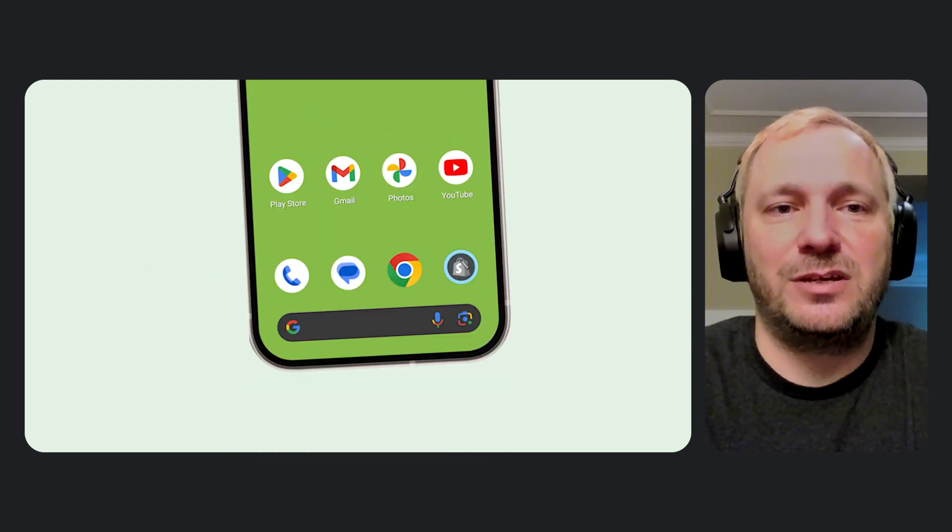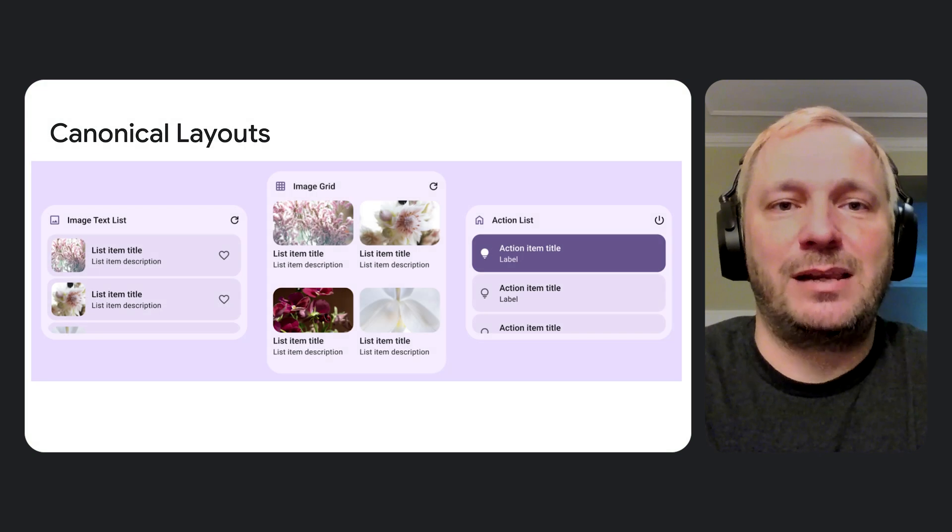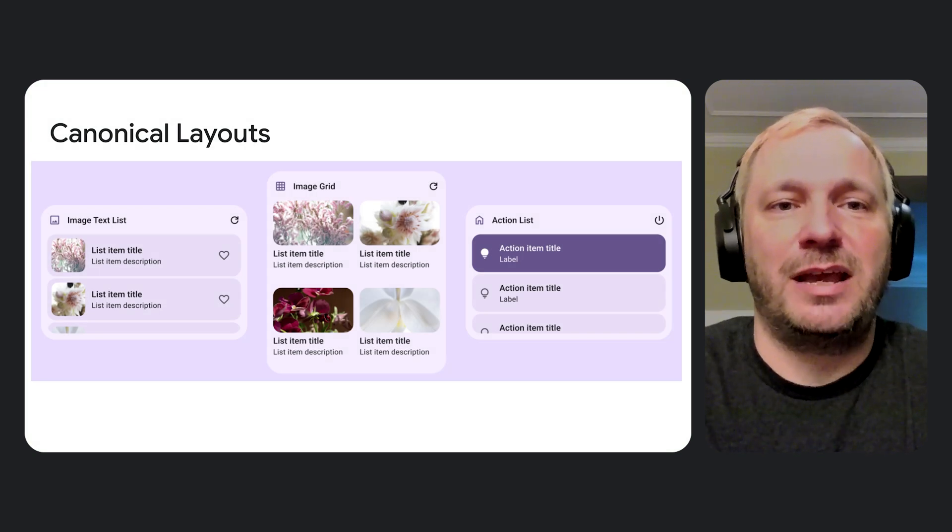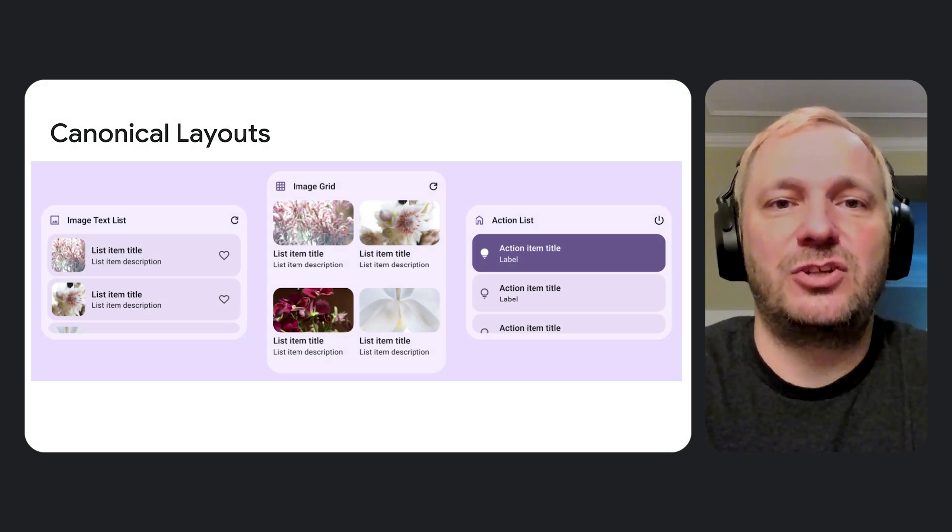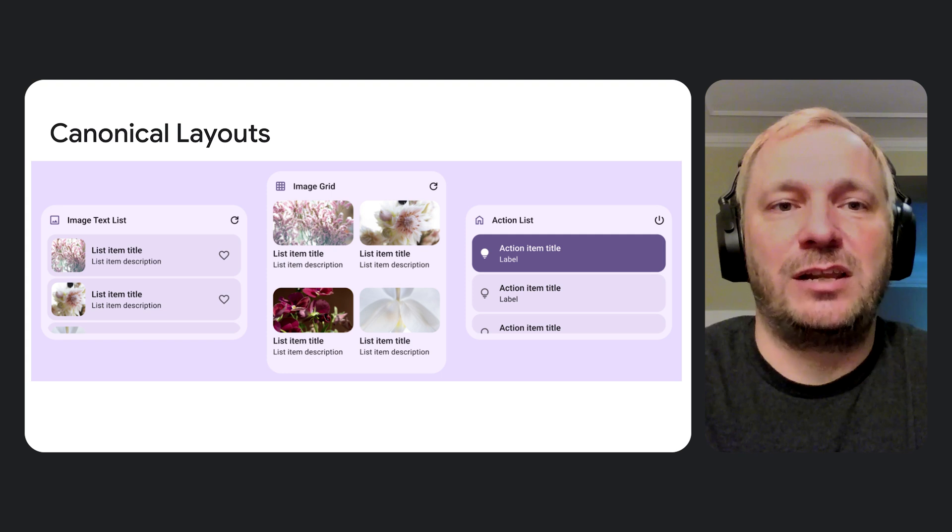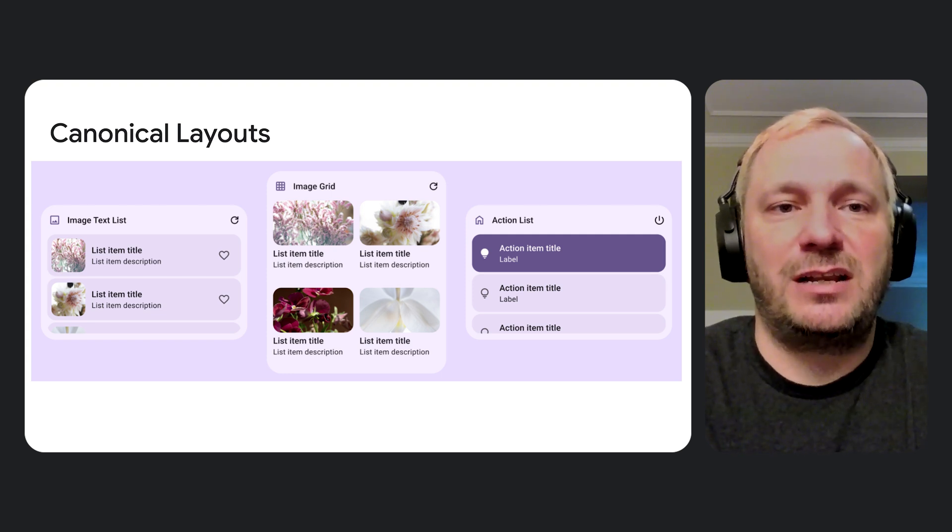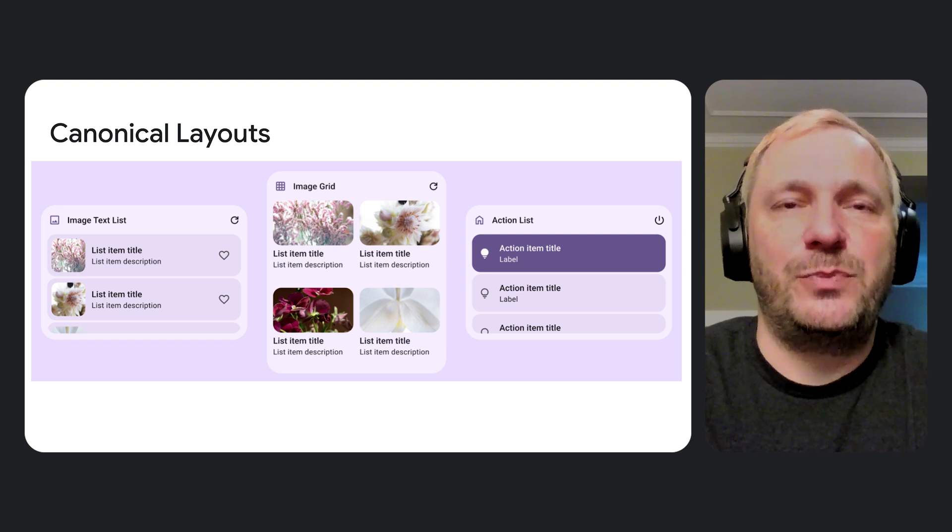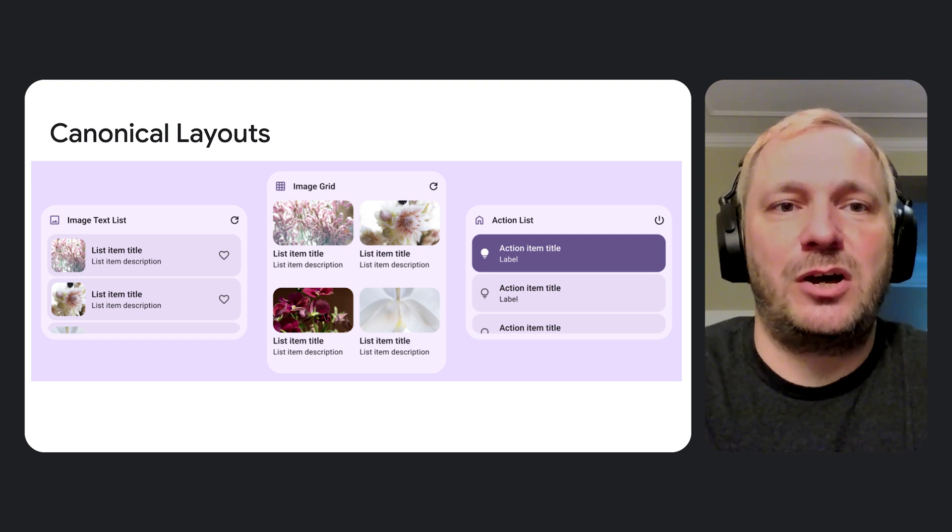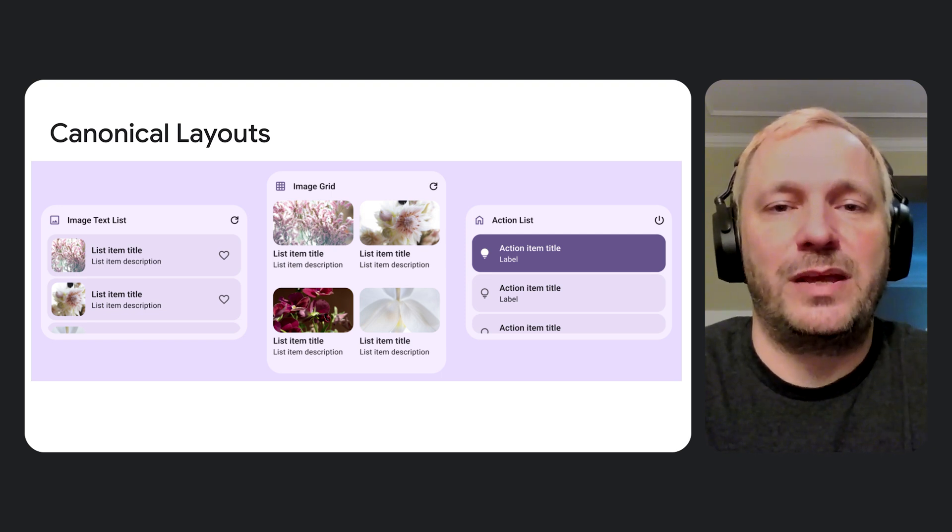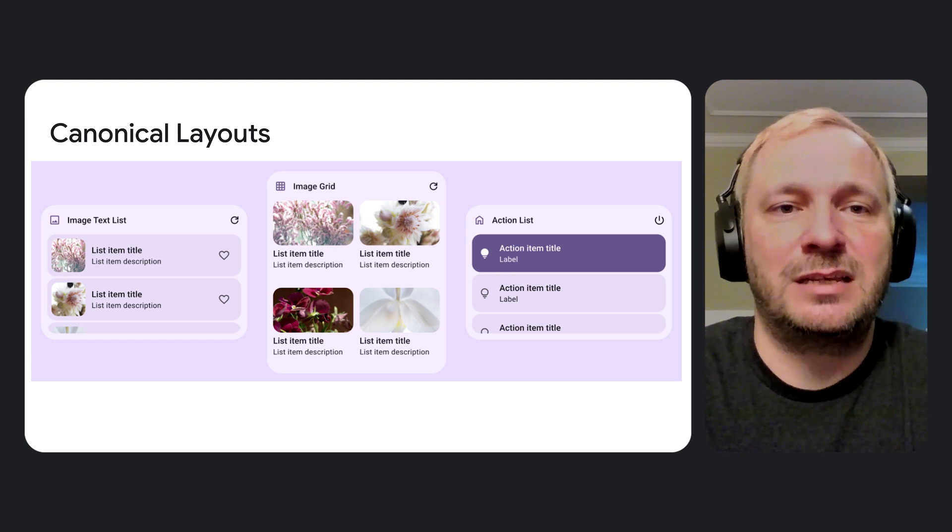The Jetpack Glance team has created Canonical Layouts to provide a starting point that supports these challenges. Canonical Layouts demonstrate best functionality and design practices, and are provided as open source samples on GitHub so that you can copy them into your codebase and modify them to suit your needs.